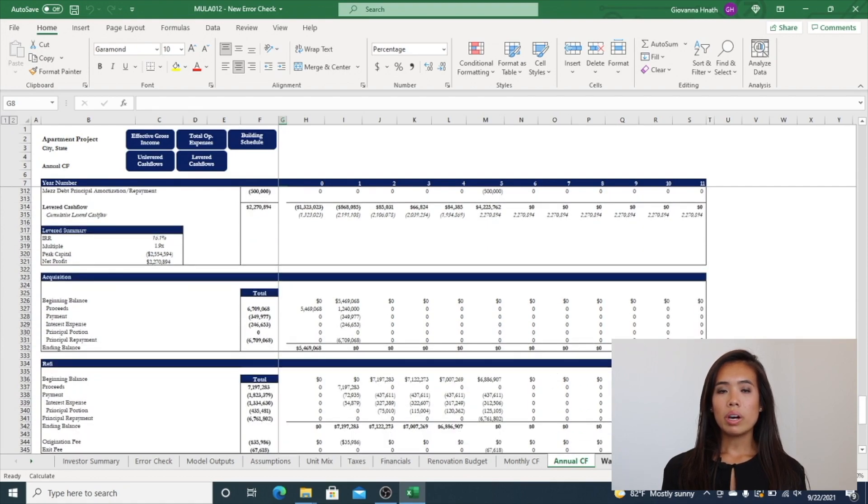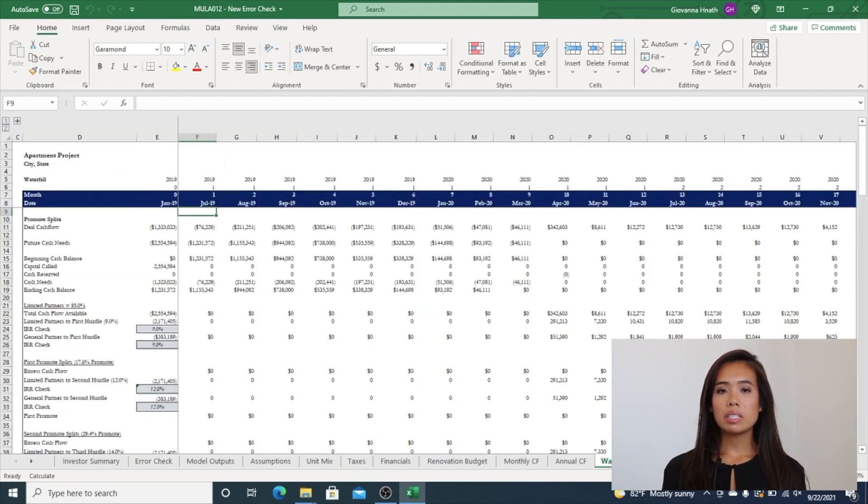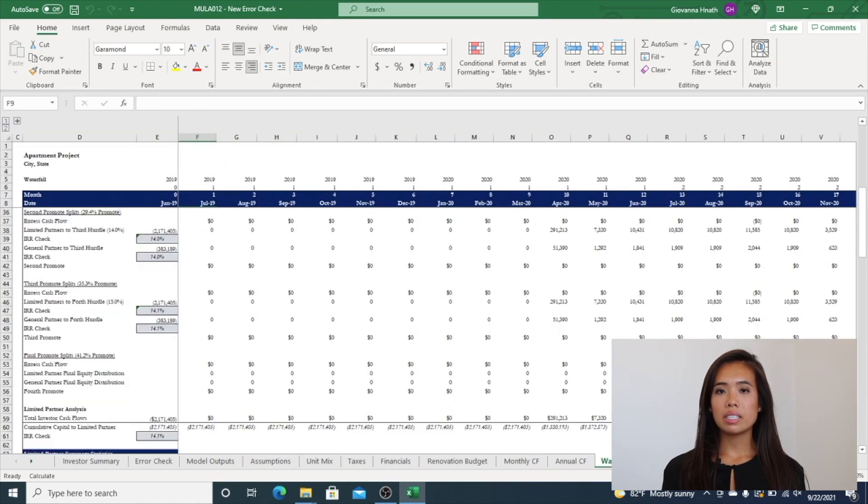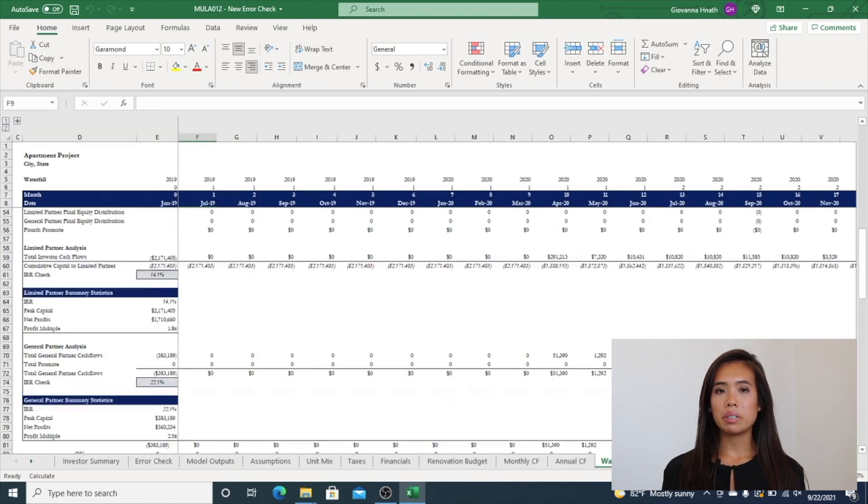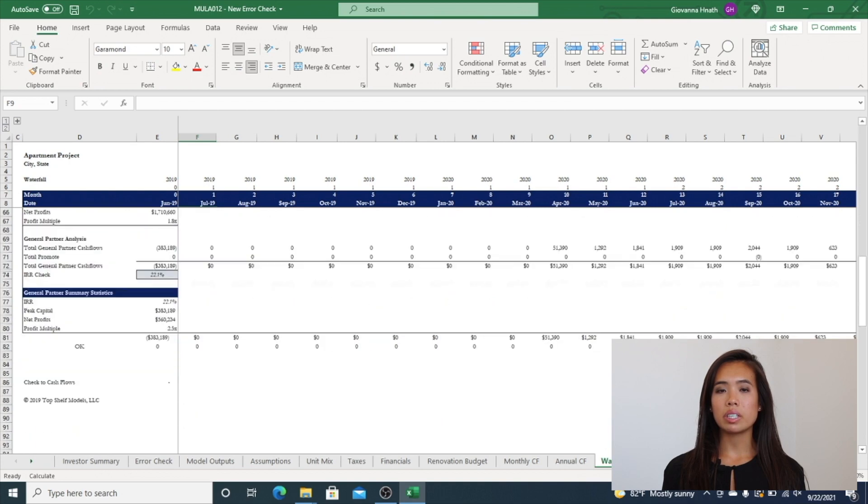The Waterfall tab includes the number of tiers selected in Custom Model Builder and breaks out the returns by LP and GP.